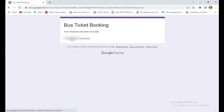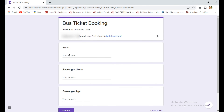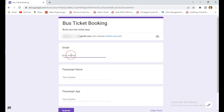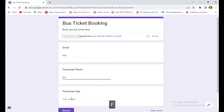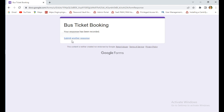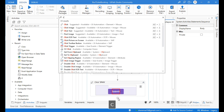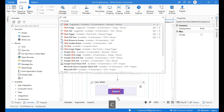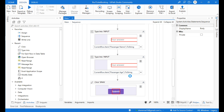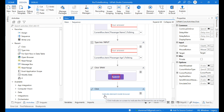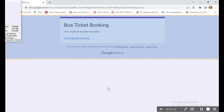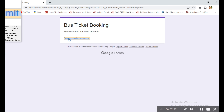After submitting, there is an option called Submit Another Response, which allows the next passenger's details to be entered. Go to UiPath, click the plus icon, search for the Click activity again, and indicate the Submit Another Response element inside the browser.